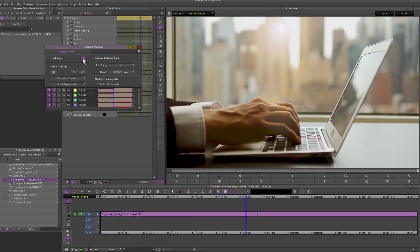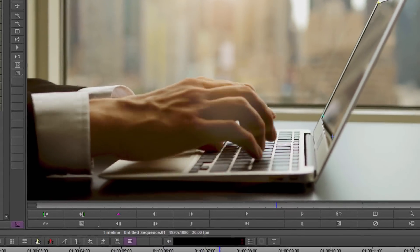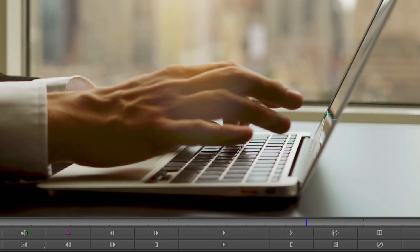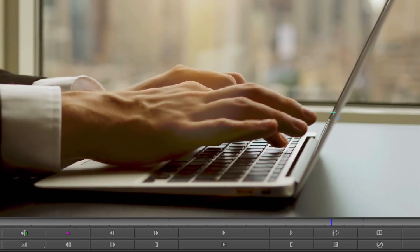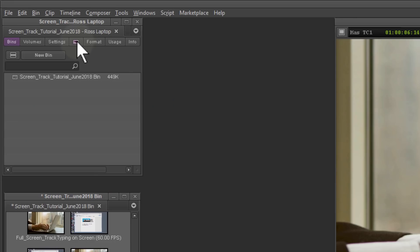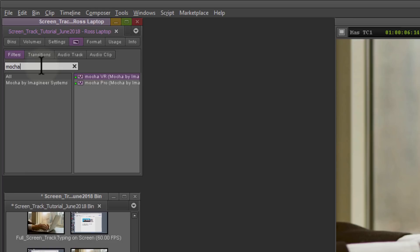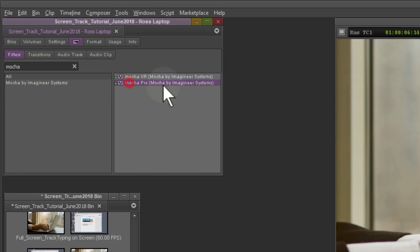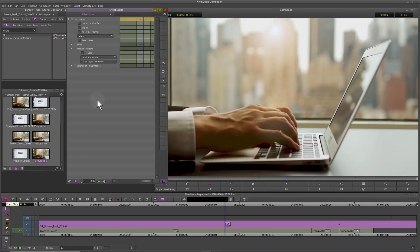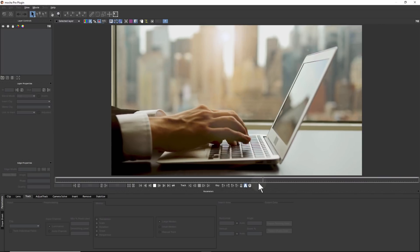Here we can see the lower point trackers drift off and lose the track. Now let's try the same shot using the Mocha Pro AVX plugin. I'll find Mocha Pro in the effects palette and drag it to my clip on Video Track 2. We select the button and launch the Mocha custom interface.